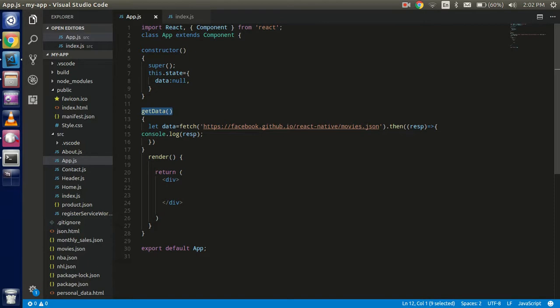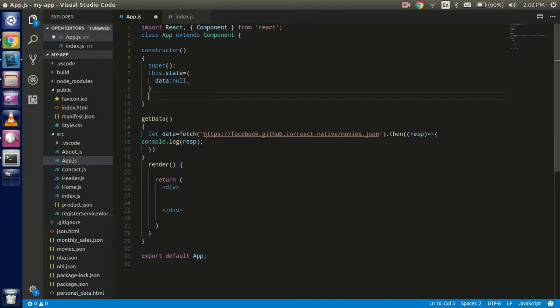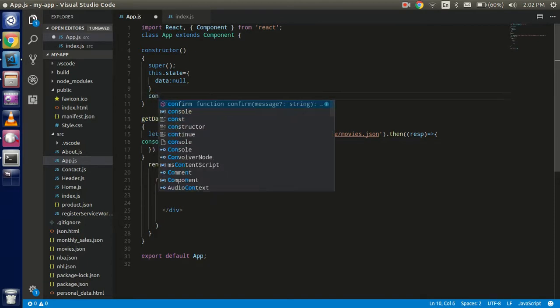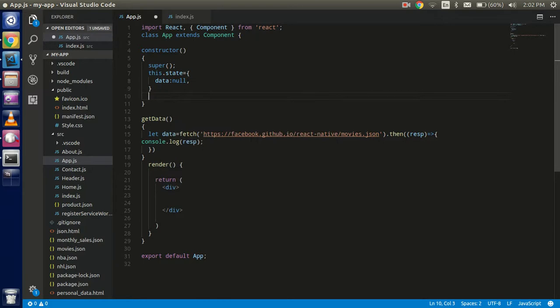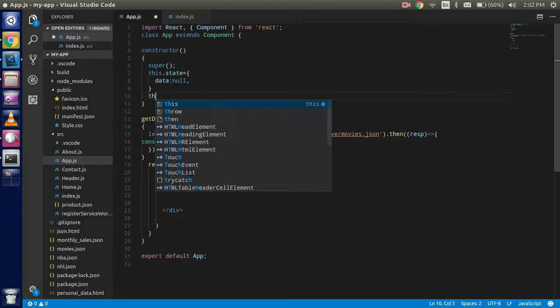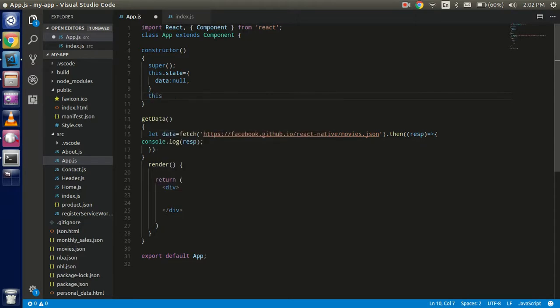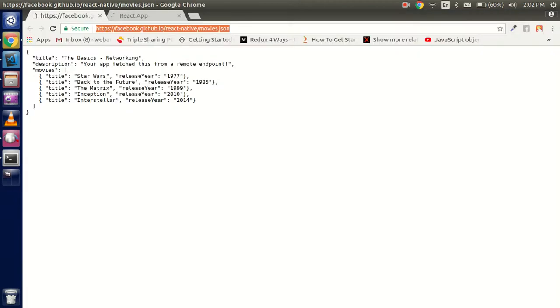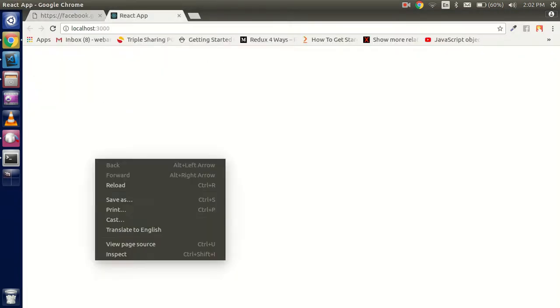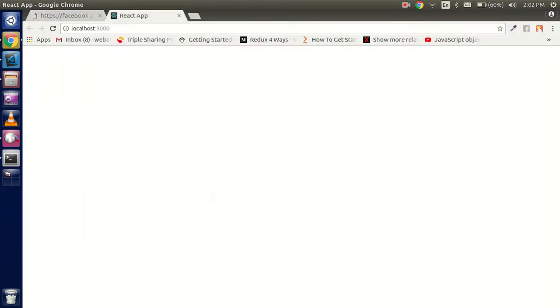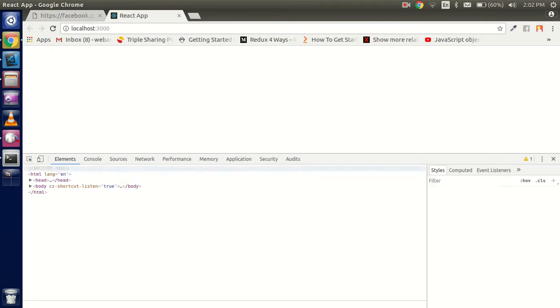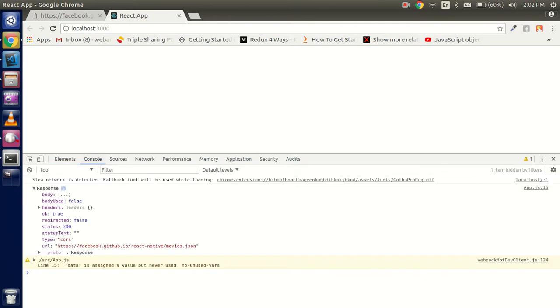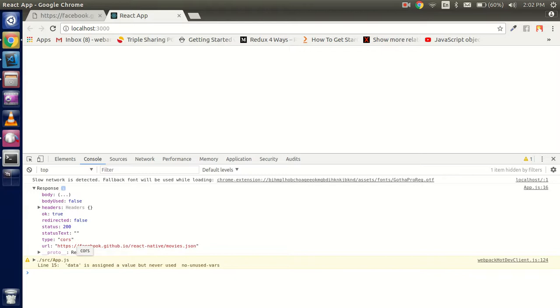Call the function in constructor. You can use the componentWillMount also, but the constructor is also fine if you want to just test your code, test your fetch code. All right, so just open your console and see that we got the response here. There is a lot of things you can see: header, redirect, status tag, status and URL and all.